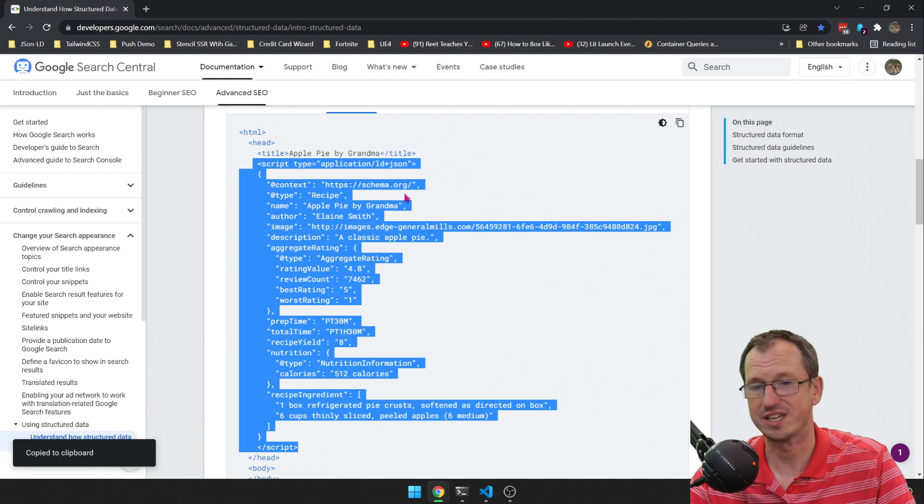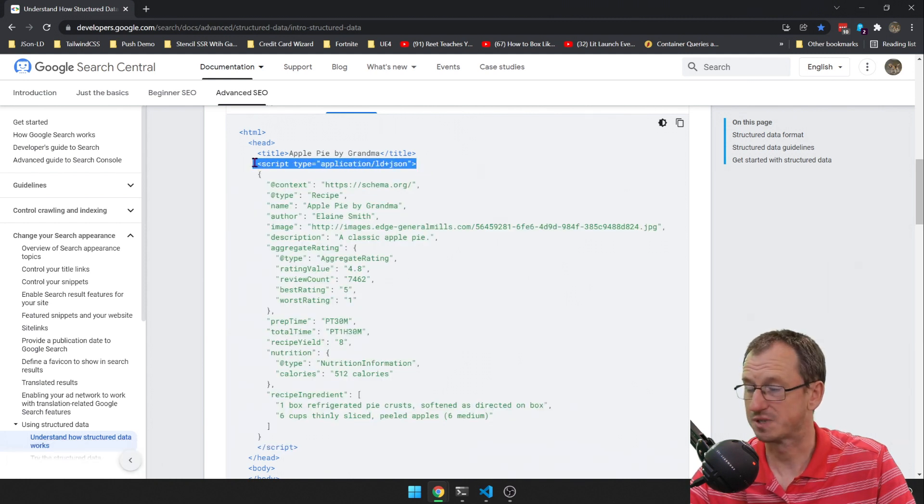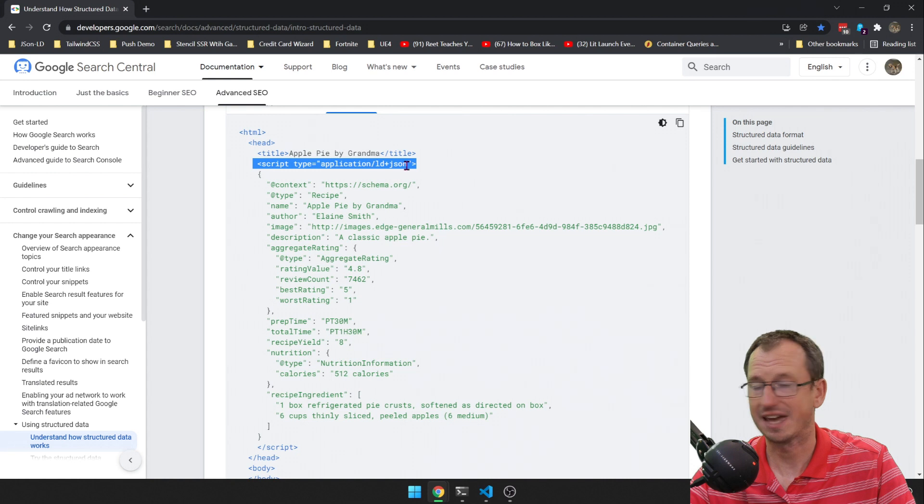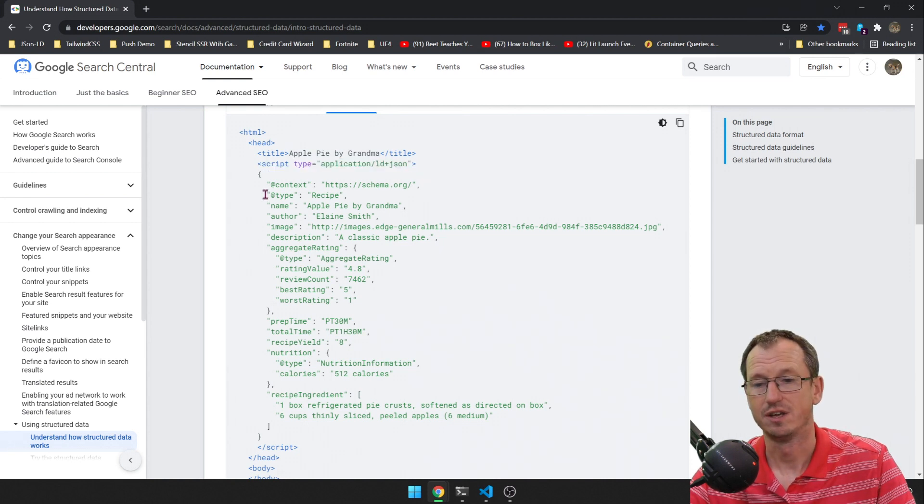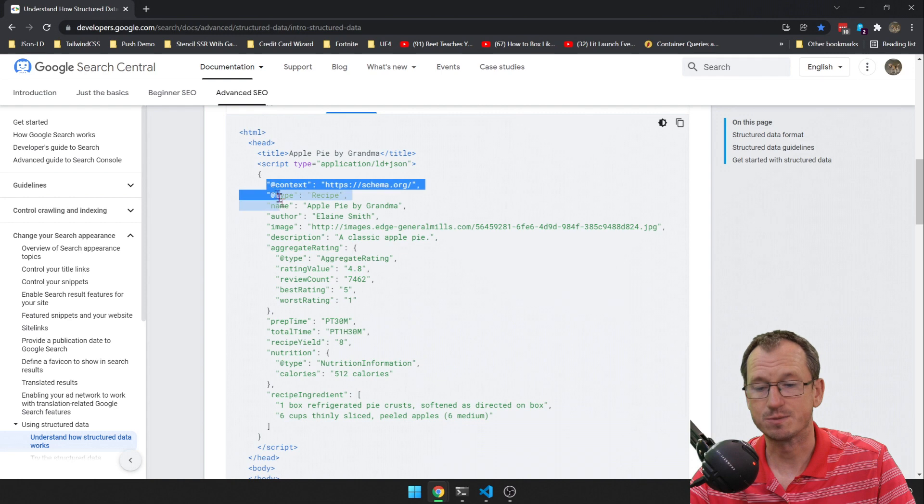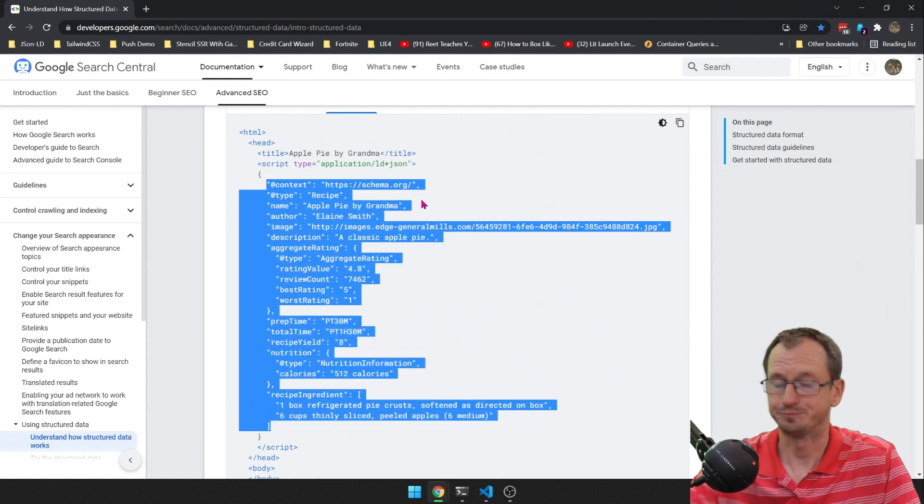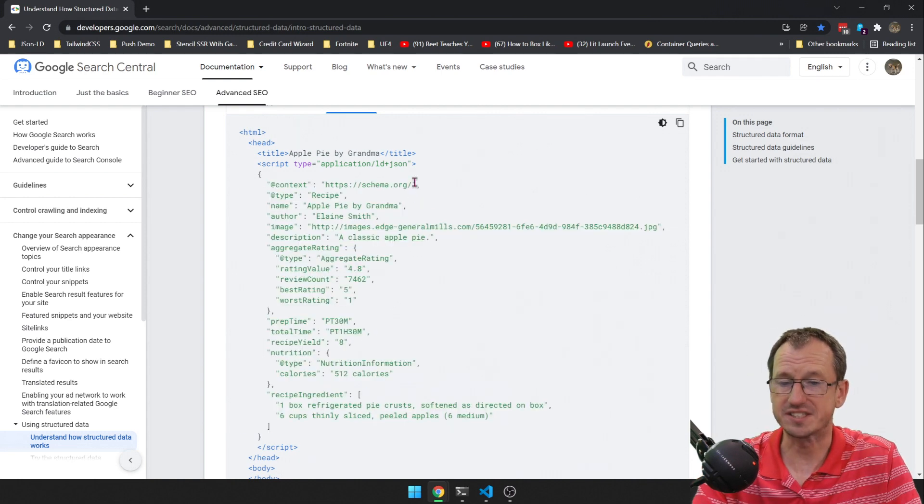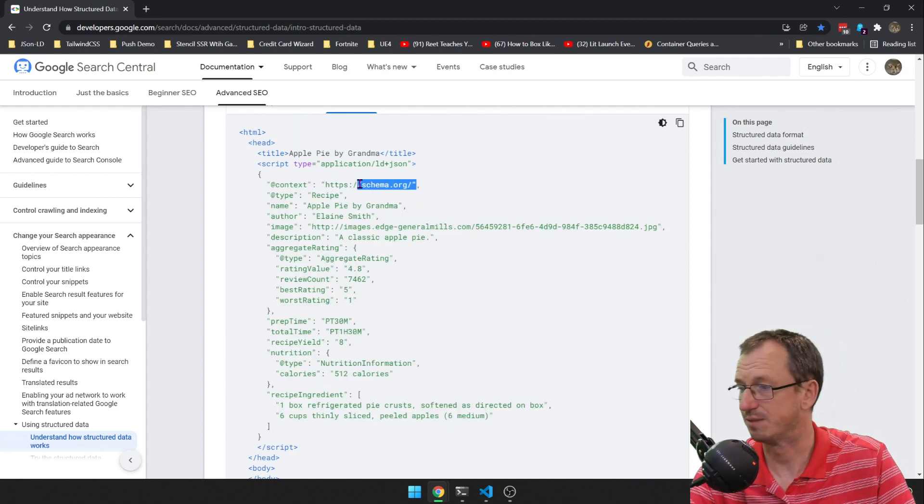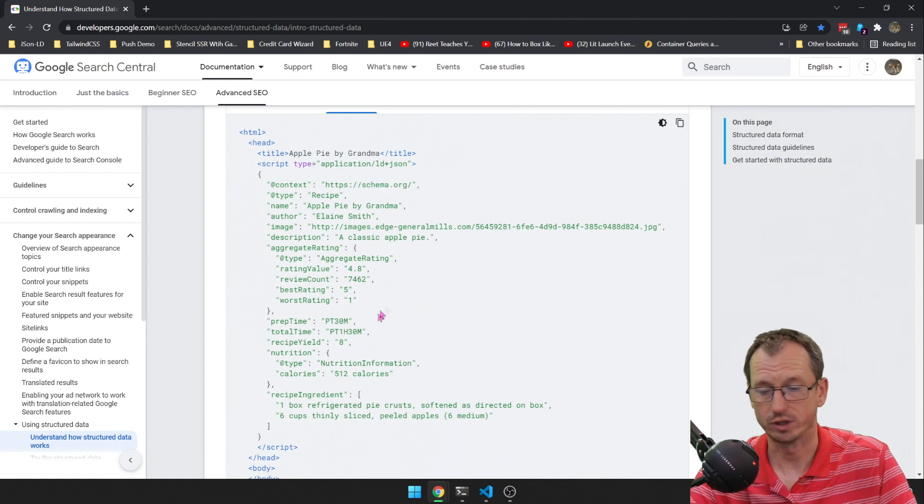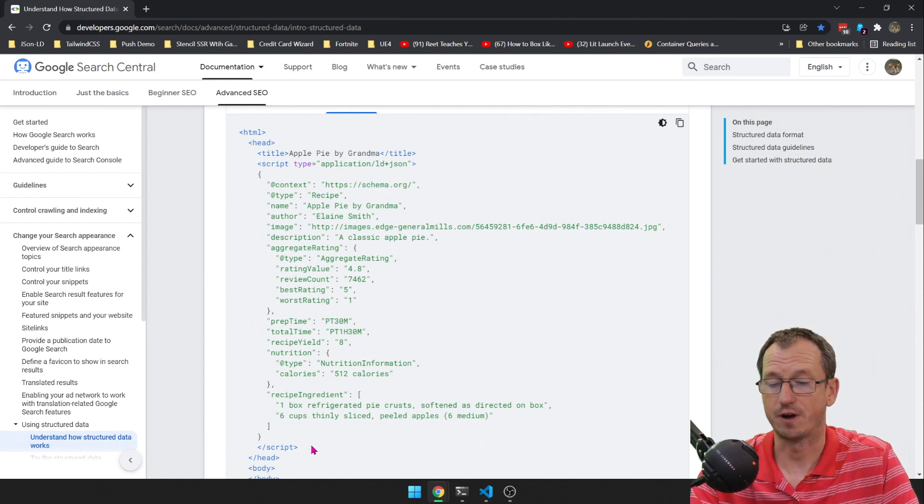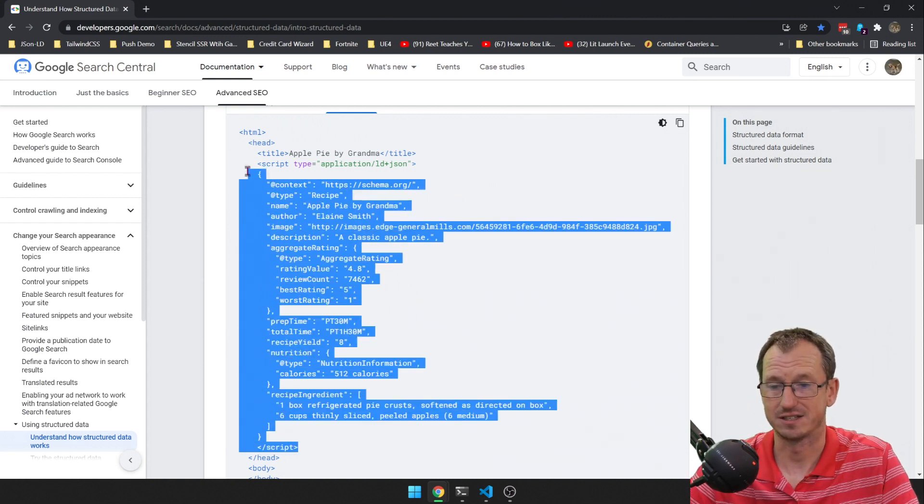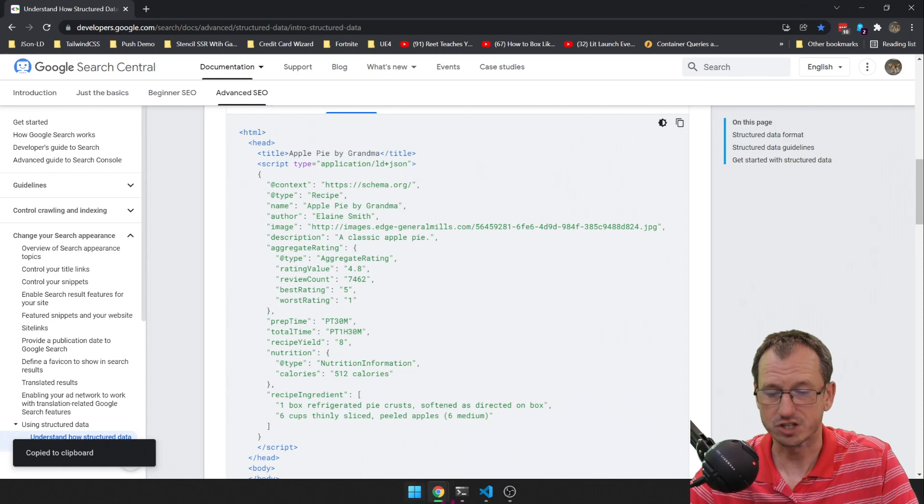It's got our structured data in here which is JSON. So we need a script tag, we need to set it to application LD, which is linked data plus JSON, and we need to provide it in this format. Now this schema is defined on schema.org and we just need to make sure that we follow that.